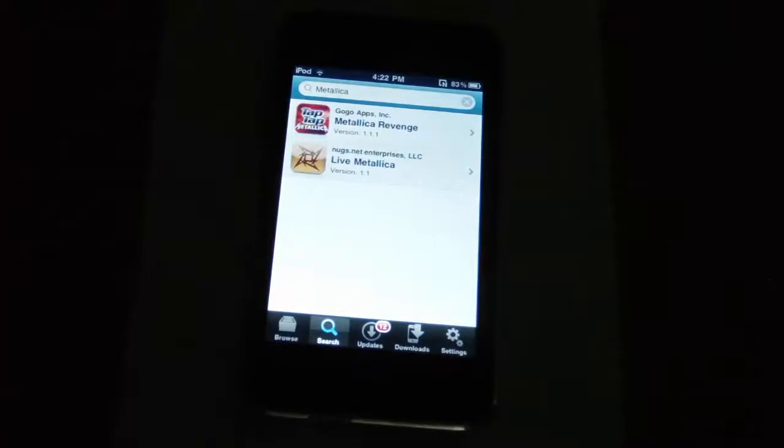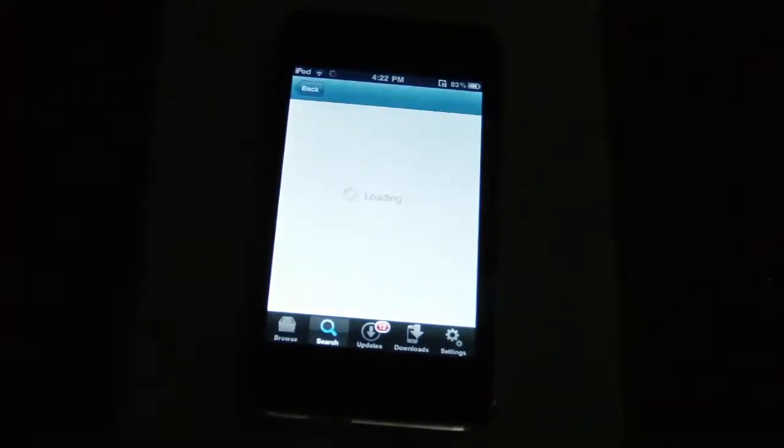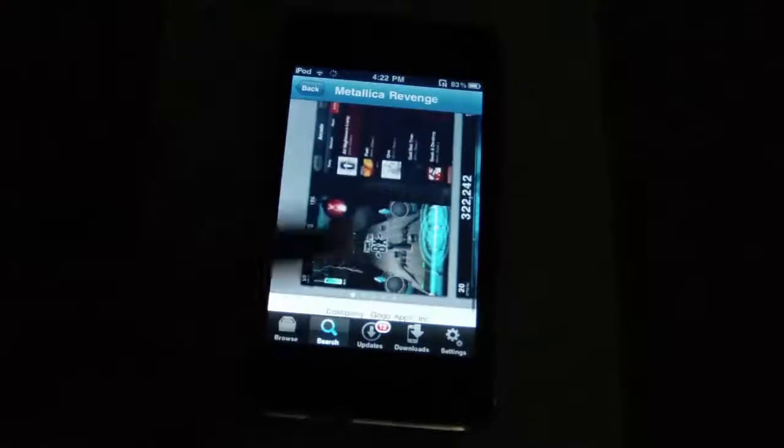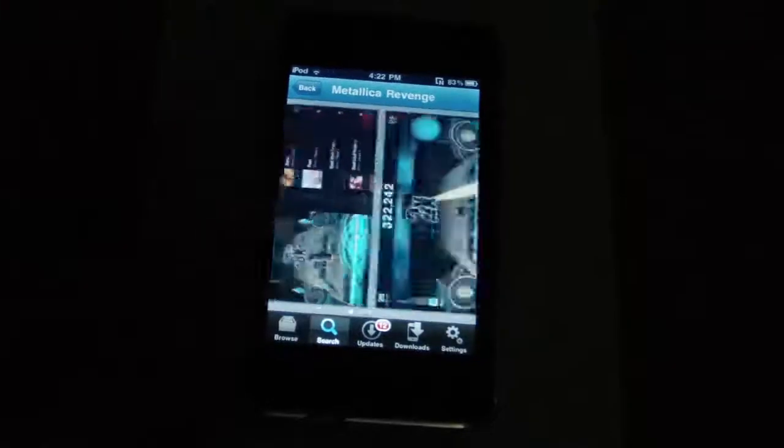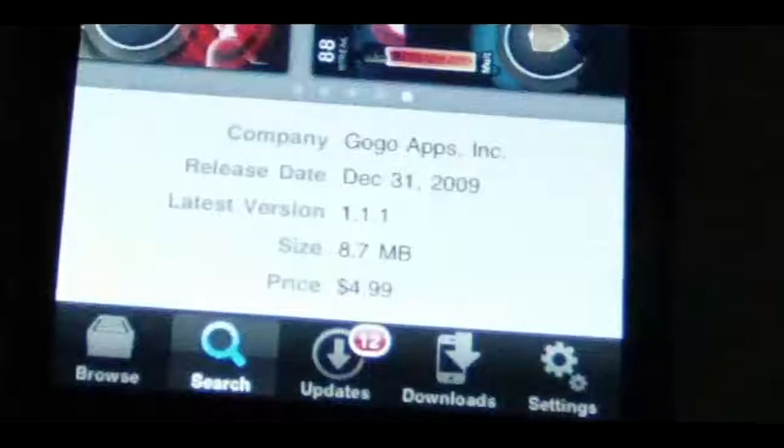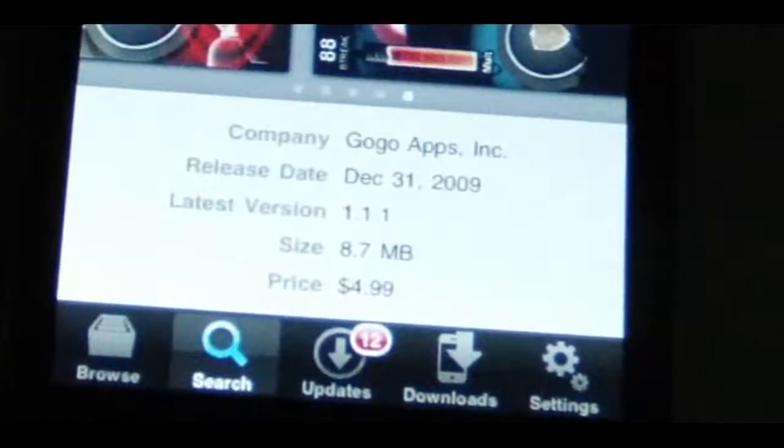Once you have found an app that you like, click on it. Here you can read the description and see screenshots and information about the game, such as the original price and how big it is.